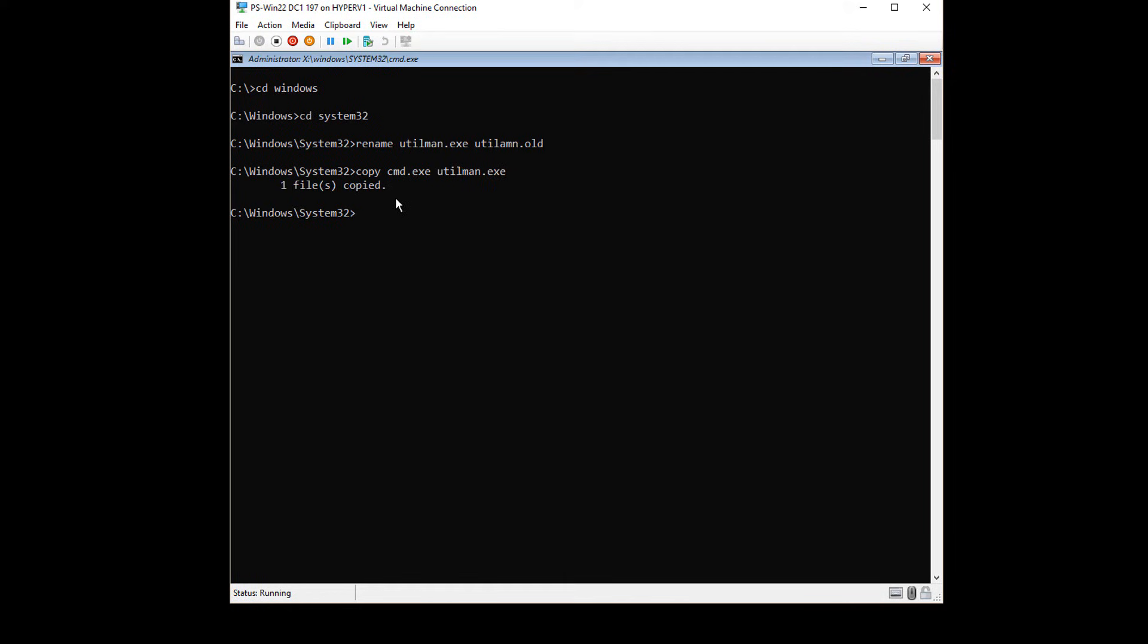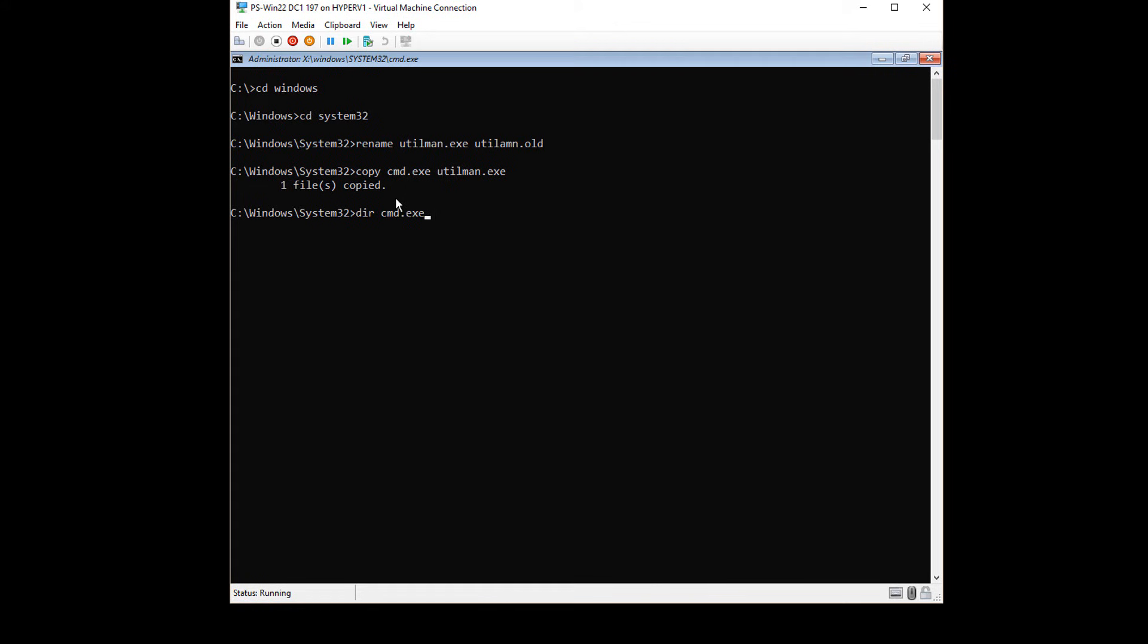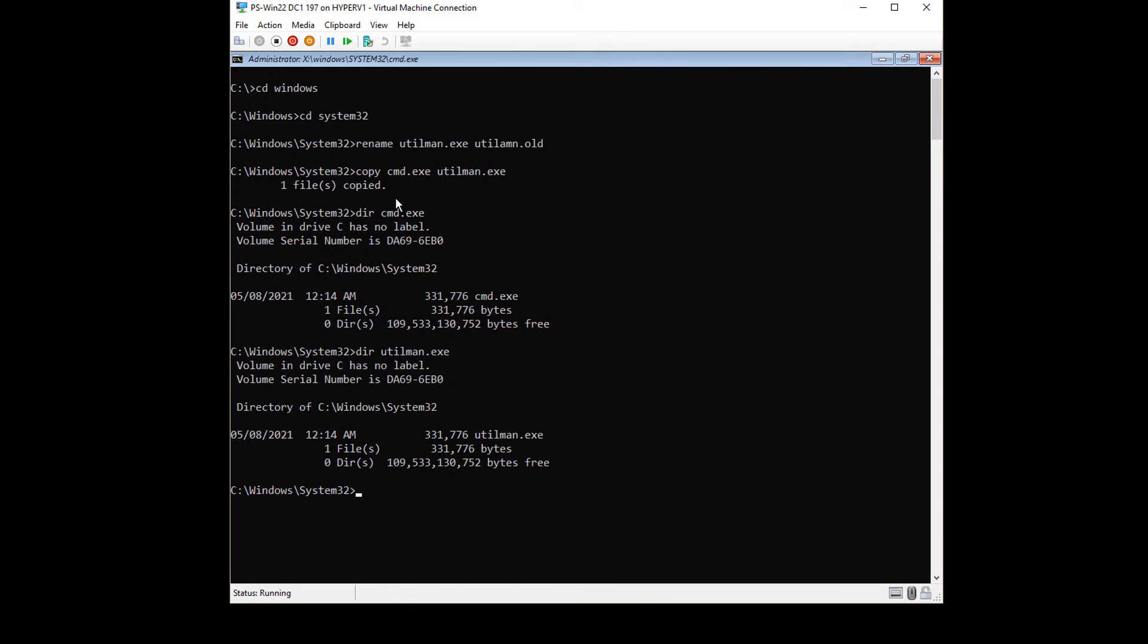Now just to make sure that this was done correctly, I'm going to do a DIR of command.exe and see the size. It's 331,000 bytes. Then I'm going to do a DIR of utilman.exe and just confirm it's the same size, and it is, so we know that that was correct.